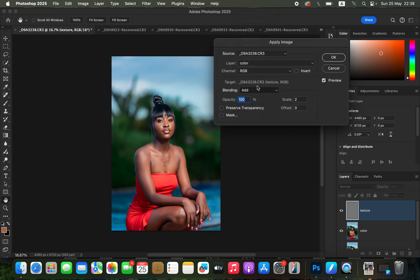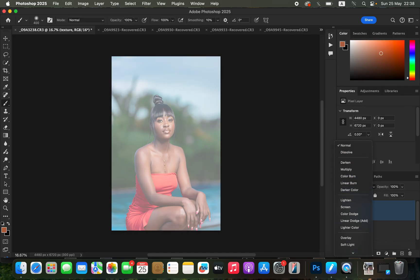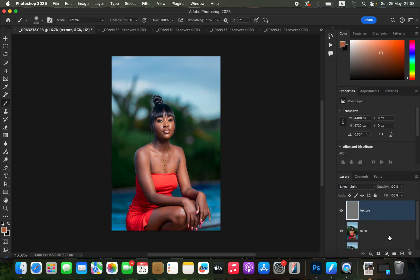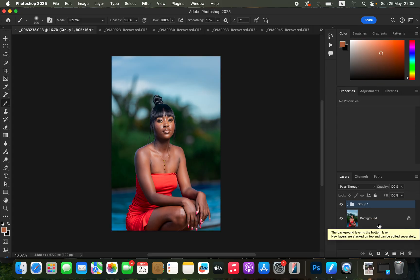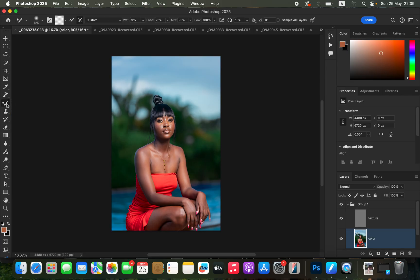For my 16-bit image, revert to the 16-bit settings. Change the blend mode from Normal all the way down to Linear Light. Select both layers and press Ctrl+G (or Command+G) to group them. Open the group, select the color layer, right-click under the brushes and get the Mixer Brush Tool.